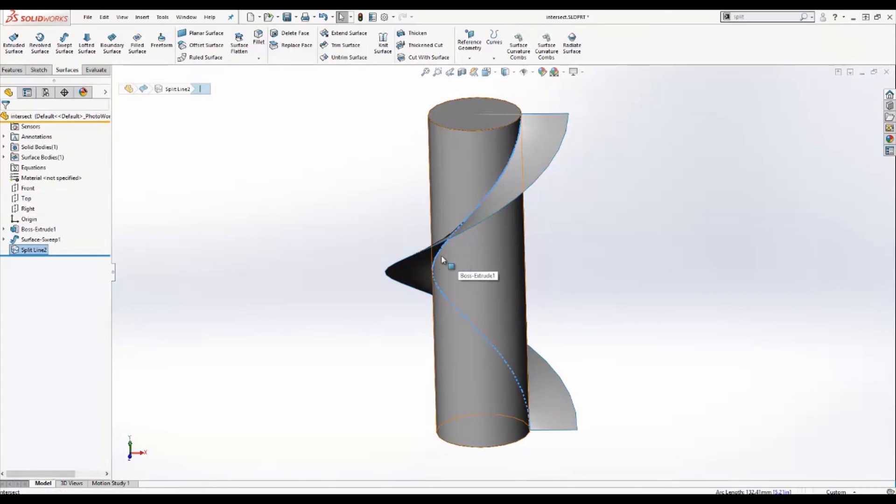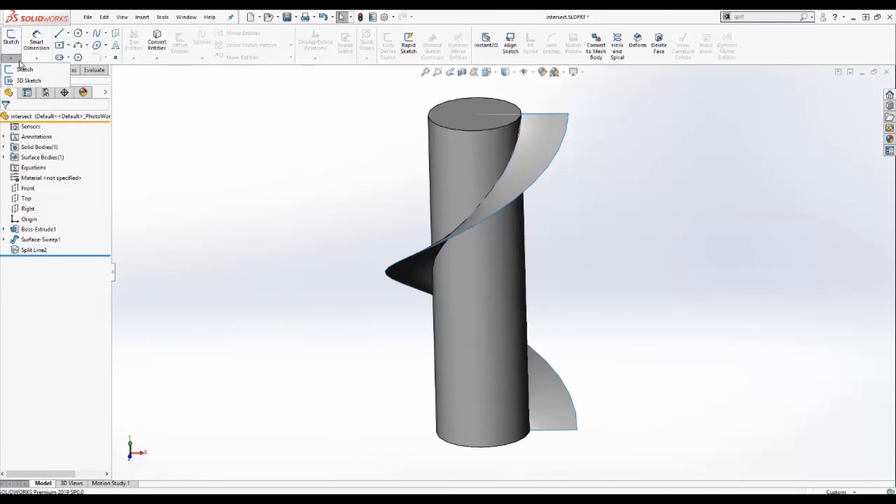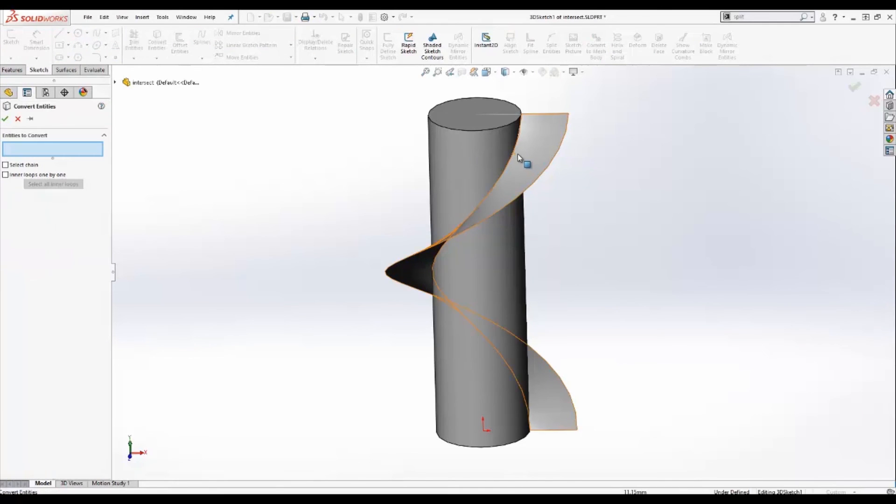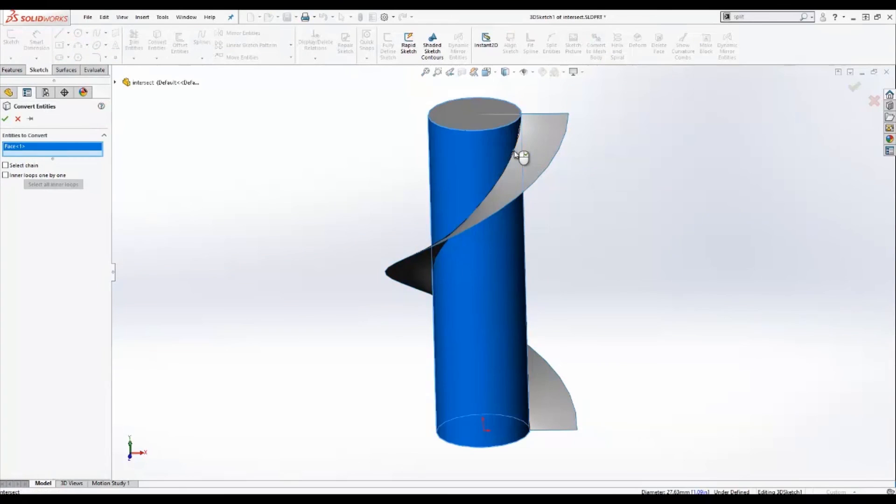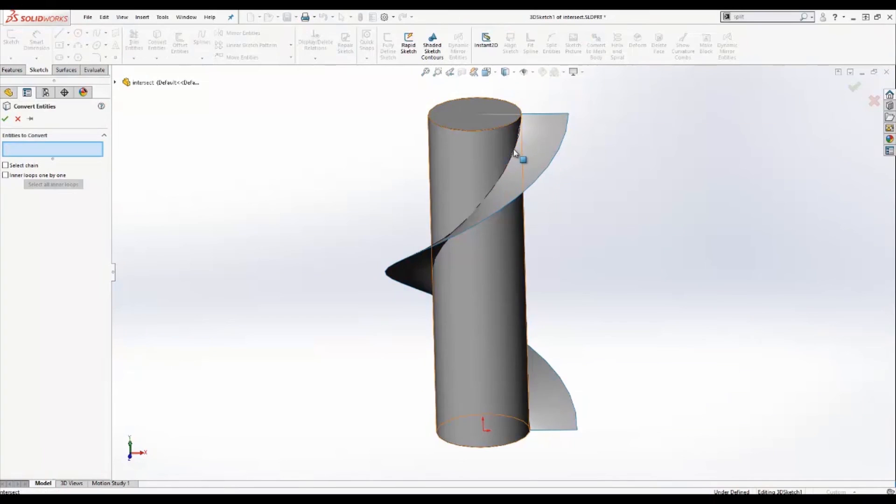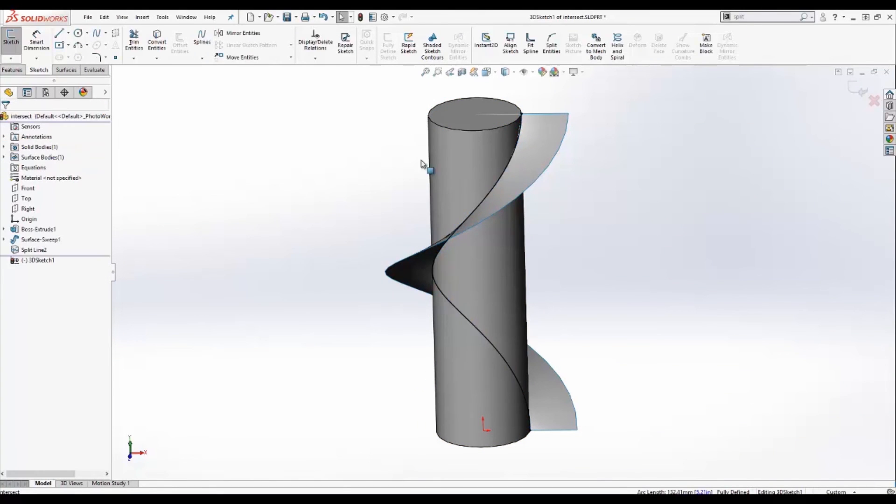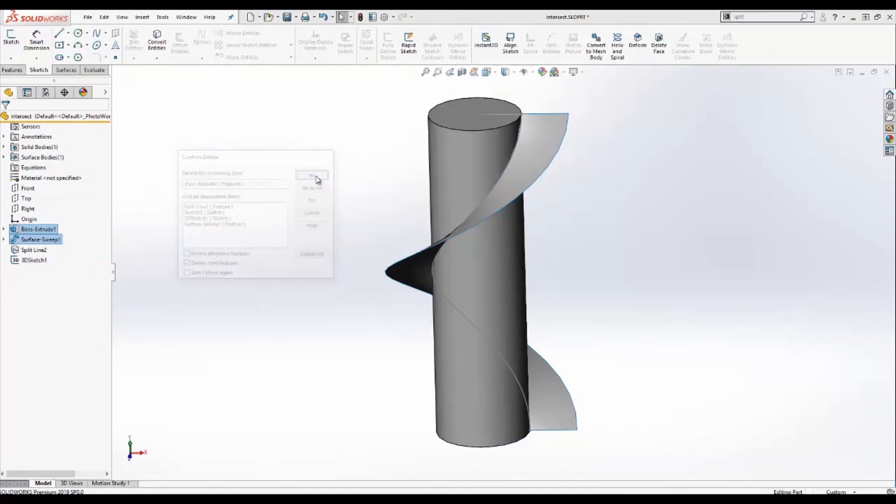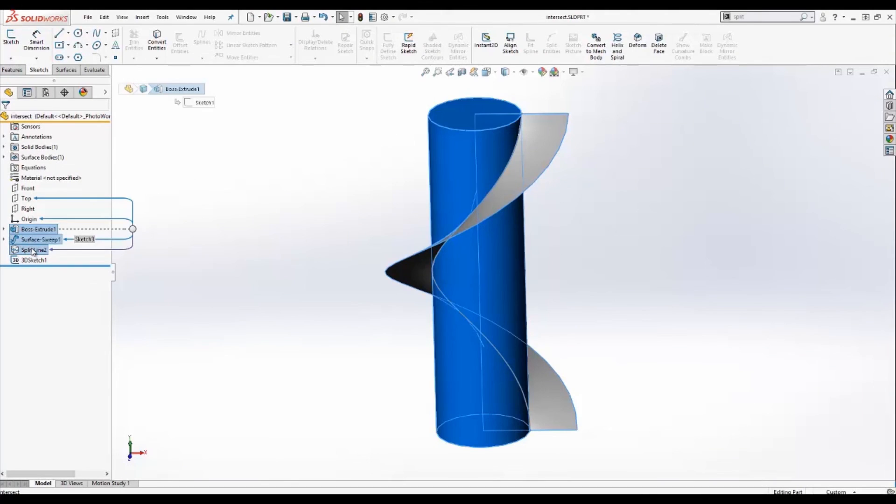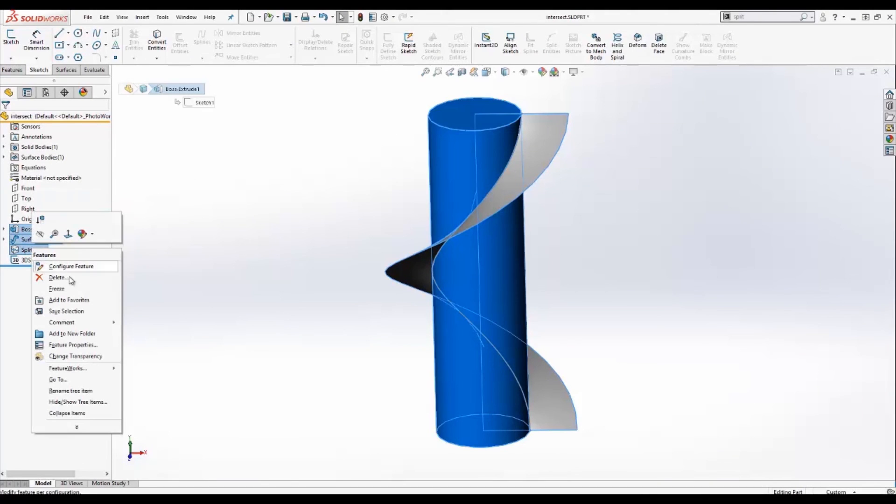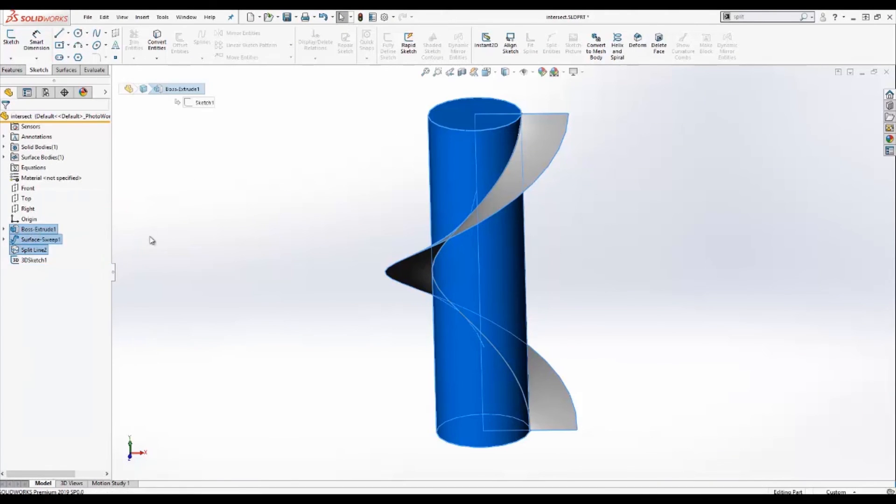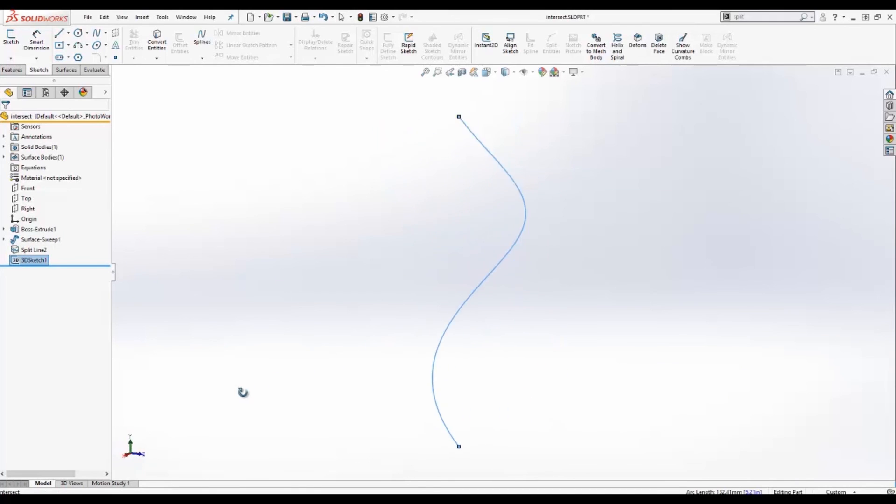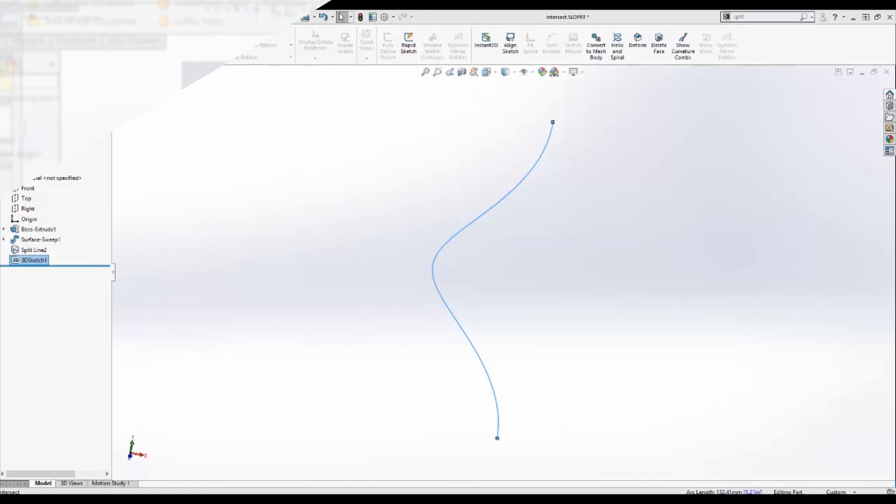Now what we can do with this is go over to 3D sketch, use convert entities, take that line that was created. So now we have a 3D line created pretty easily. That was three ways to use split line in SOLIDWORKS. Thank you for watching.